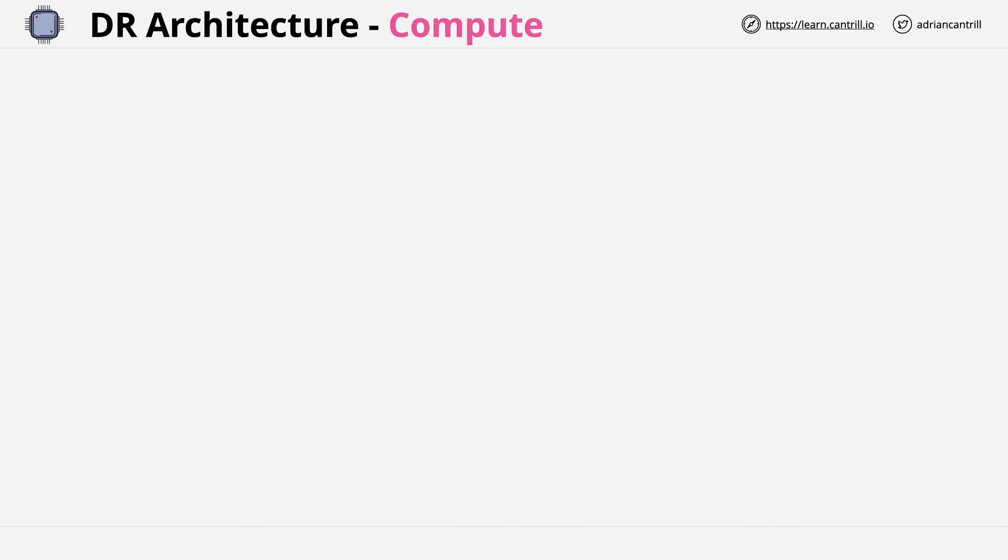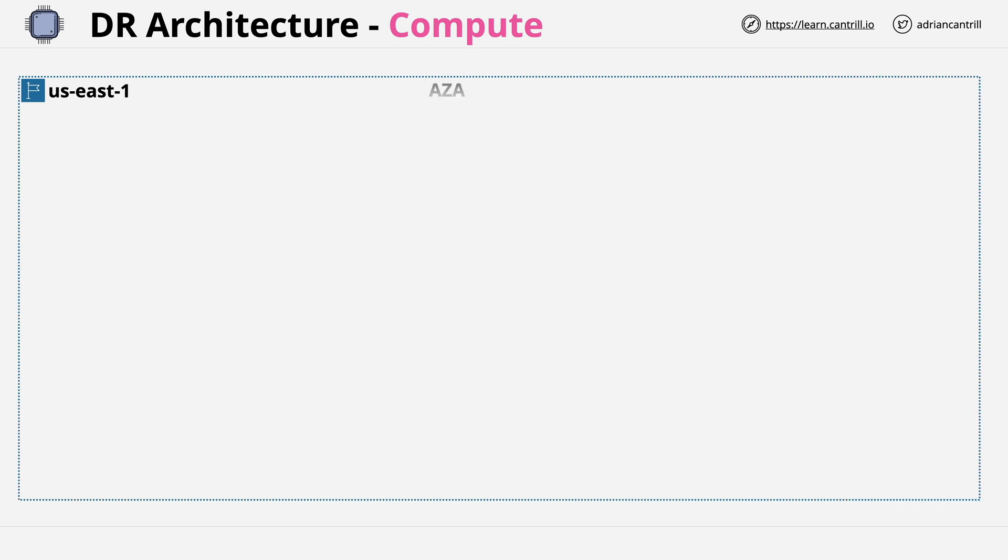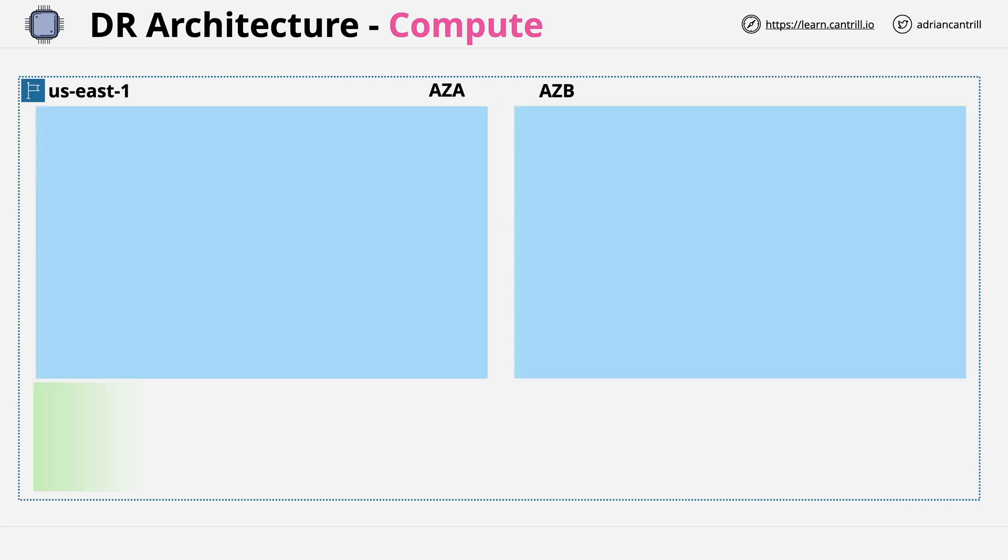Because this lesson is focusing on compute, I'm going to stick to a single AWS region, which is US East 1. As before, we're going to look at two availability zones at the top in blue, and one area in green at the bottom, which represents anything which is not specific to one individual availability zone.